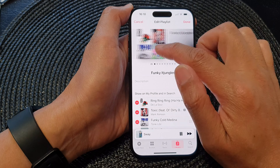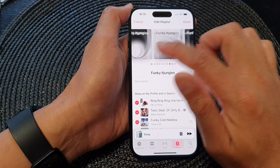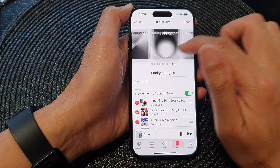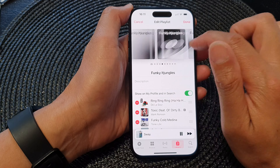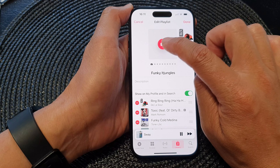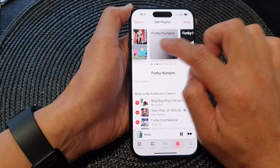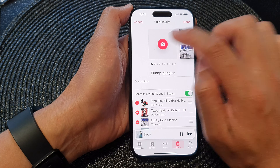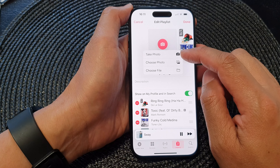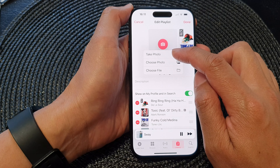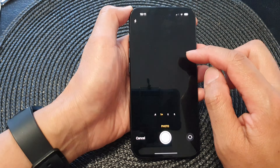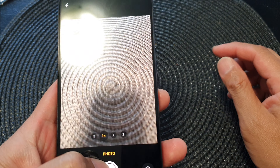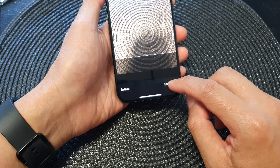In here you can swipe across and select one of the preset artwork options, or you can tap on the camera icon. Swipe all the way to the left and then tap on the camera icon.